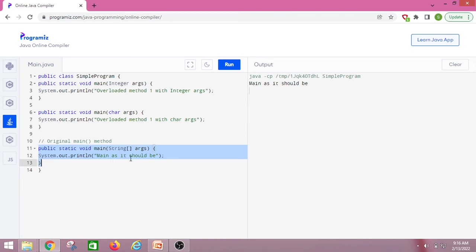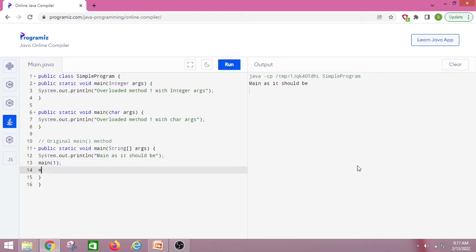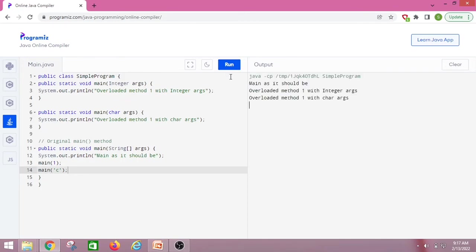If we want to get output from the other two overloaded methods as well, we have to call them explicitly. Let us call with the integer arguments and then with the character arguments. The output shows: 'main as it should be' from the main method, then 'overloaded method one with integer arguments', and then 'overloaded method one with char arguments'. So we got all the output from all three methods.